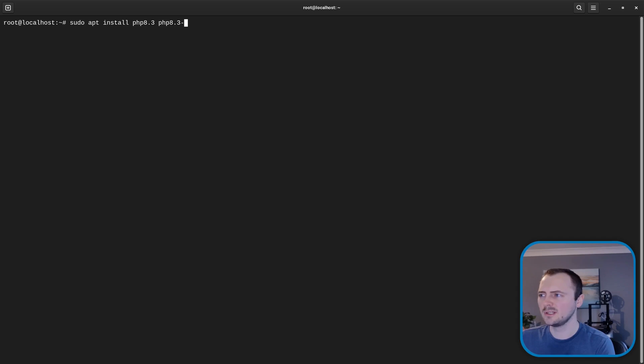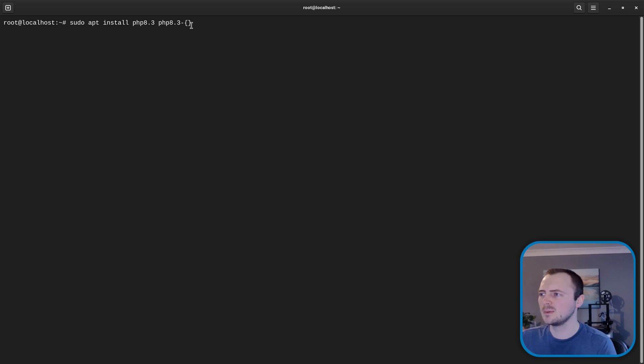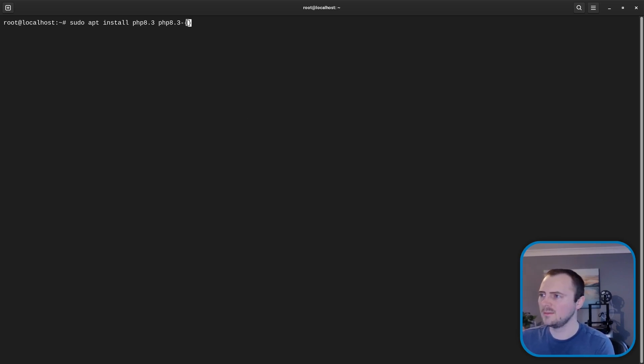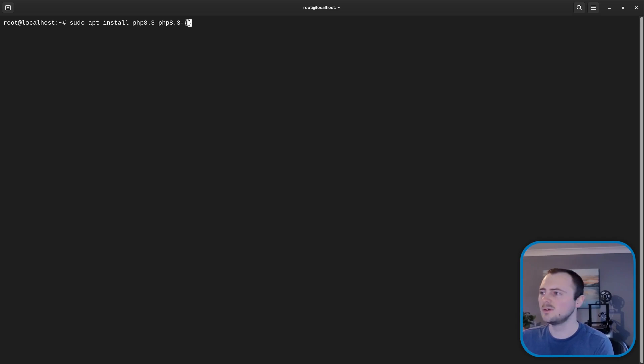Now I'm going to use a little bit of shell syntax. So curly brackets and these are going to basically expand out to be multiple items once we run this command. And in here I'm going to enter a whole bunch of PHP extensions or extra packages that we want to install.